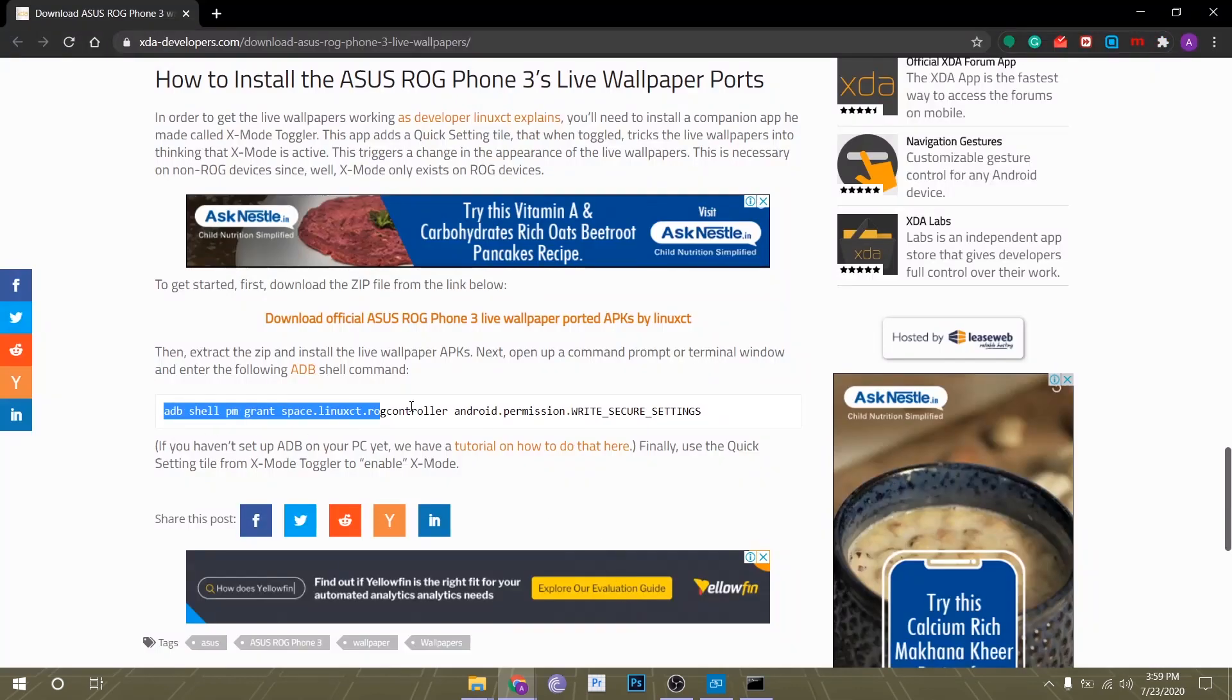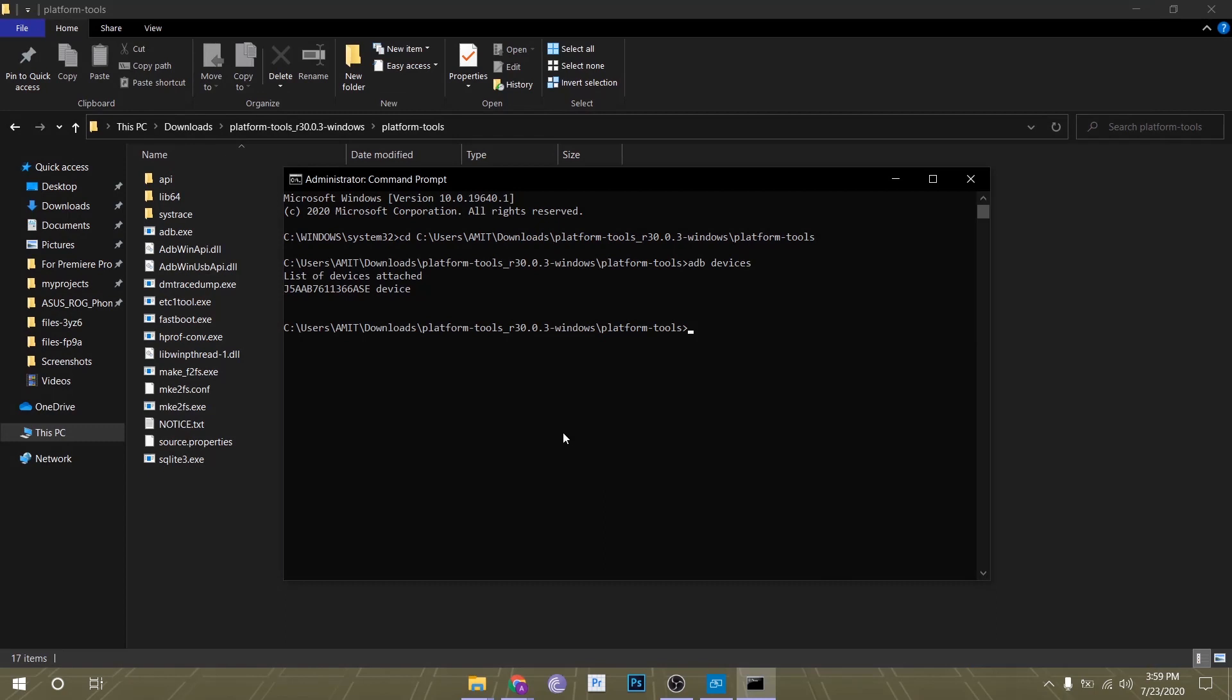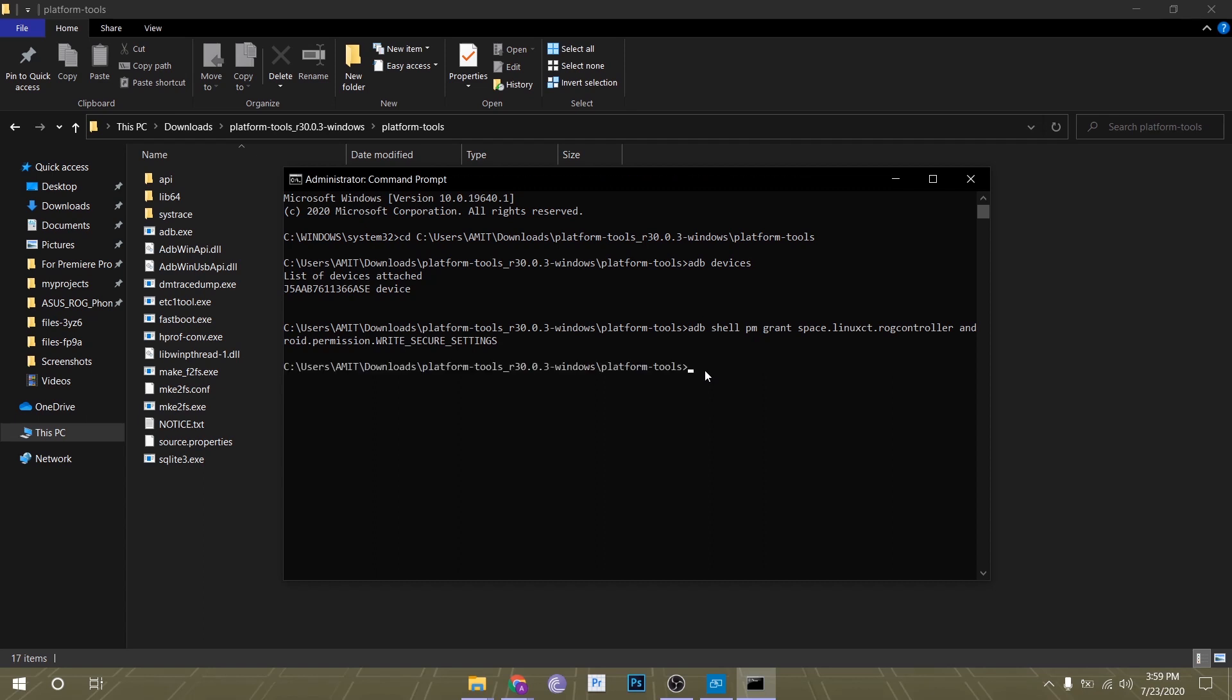Once that's done, all you have to do is copy this command right here. I've copied this command in the description as well so you don't have to go to that page. Now paste that command right here. Make sure that your phone is unlocked, not locked, while you do this or you will see errors.